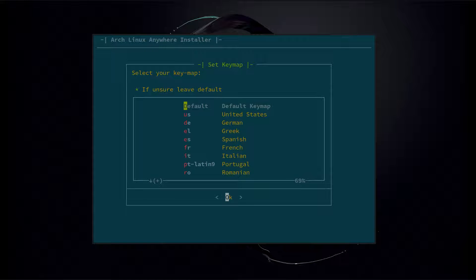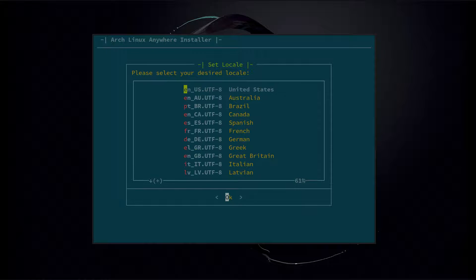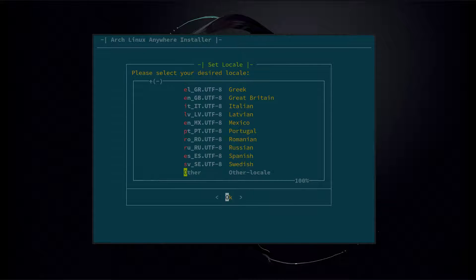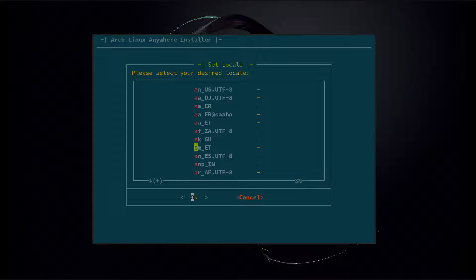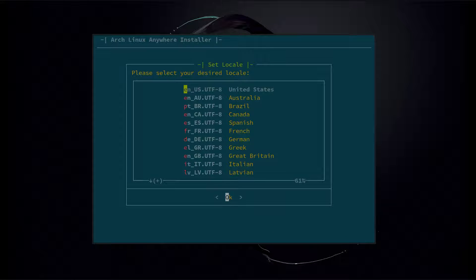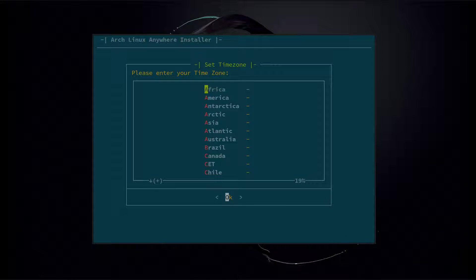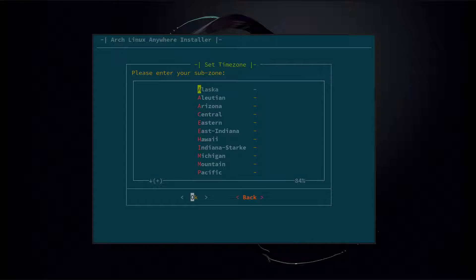Next it's going to ask to select your keymap. We're going to go with default, which is US. It's going to ask to select your desired locale. You can scroll through and find your locale — if you don't find it in this list, you'll find it in Other, which is the full list of locales. We're going to go with US. Next it's going to ask to select your time zone — we're going to go with US, then select your sub-time zone, we're going to go with Eastern.